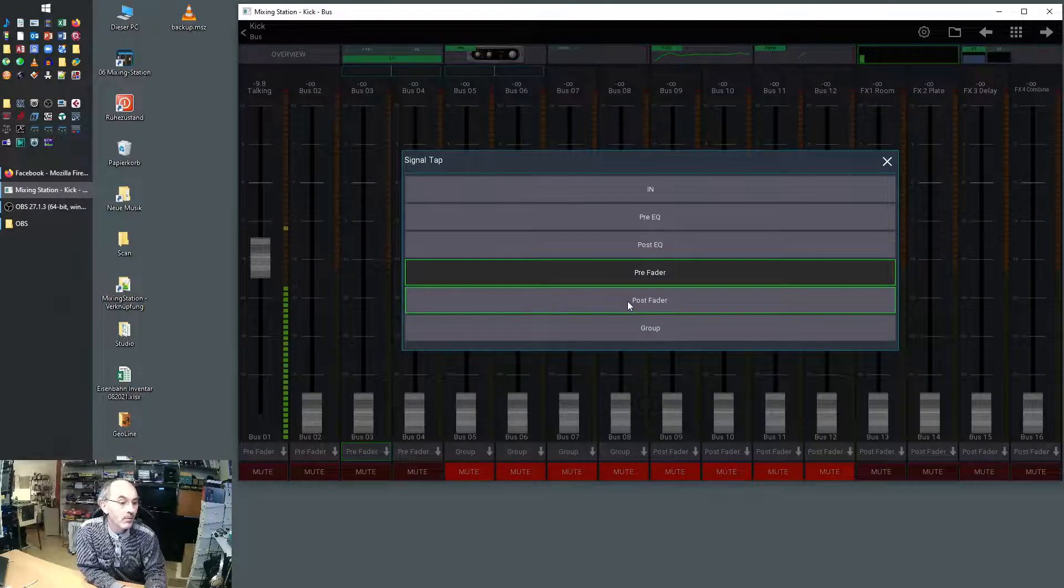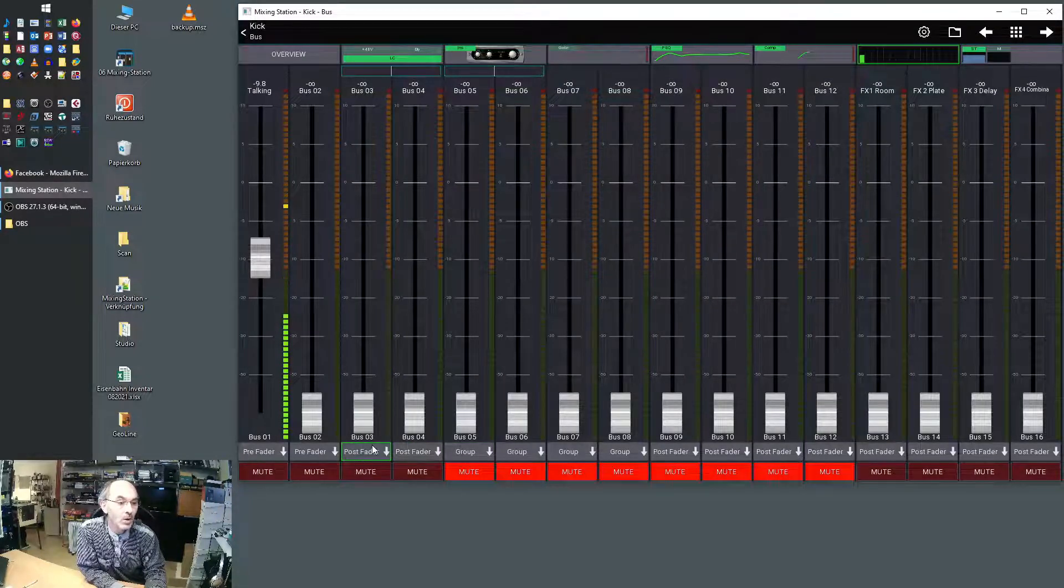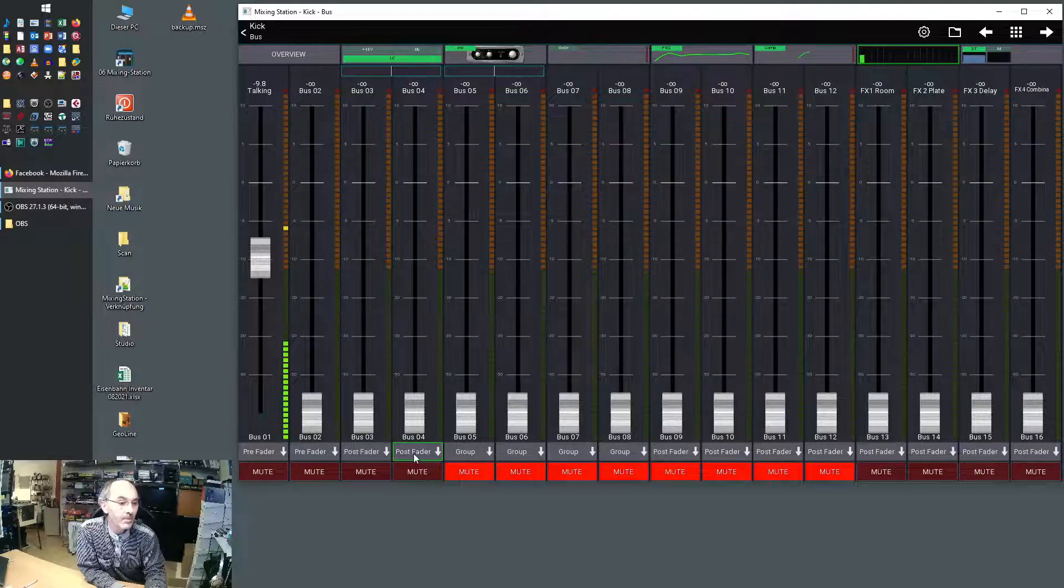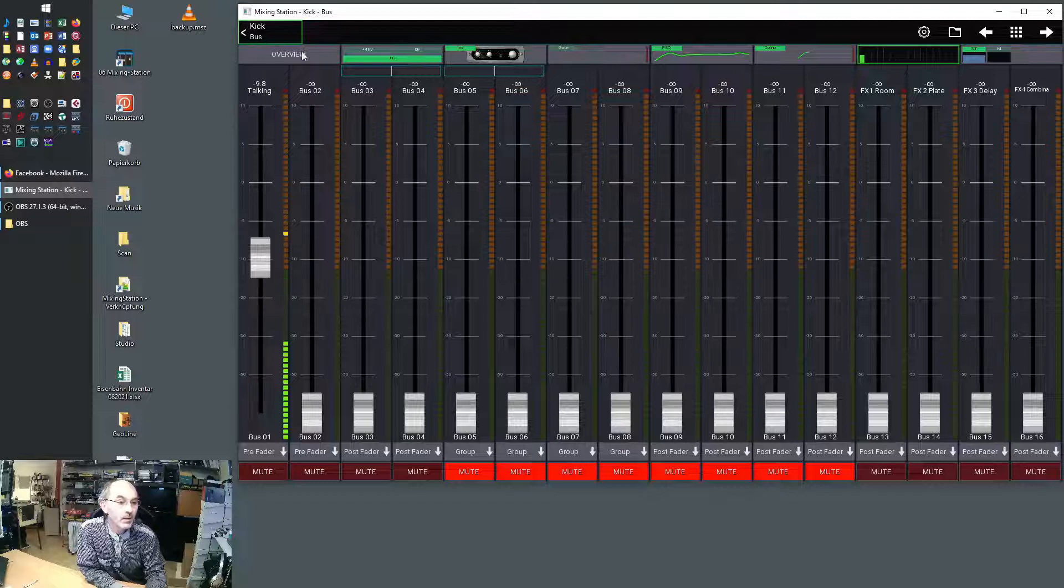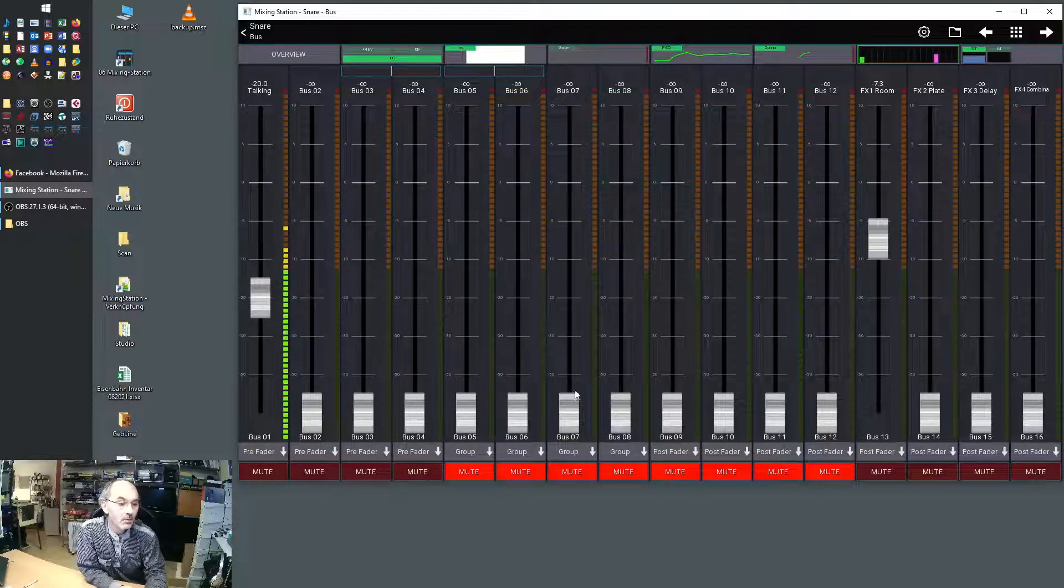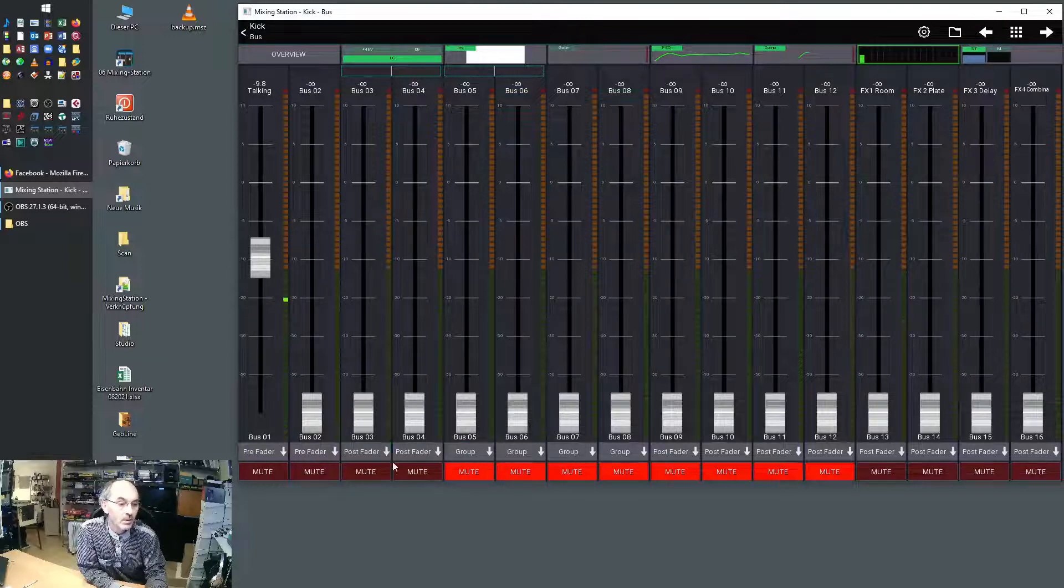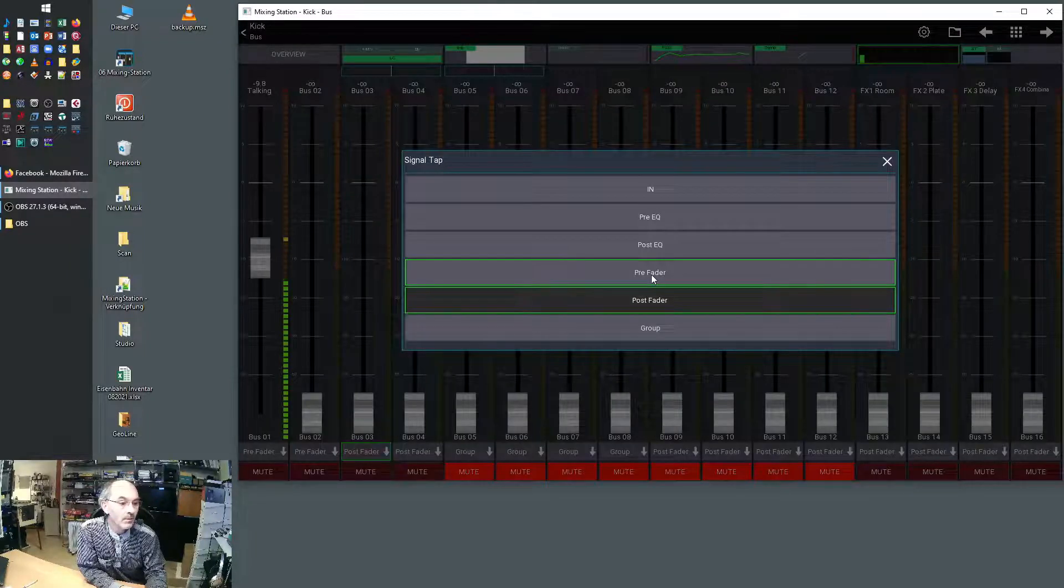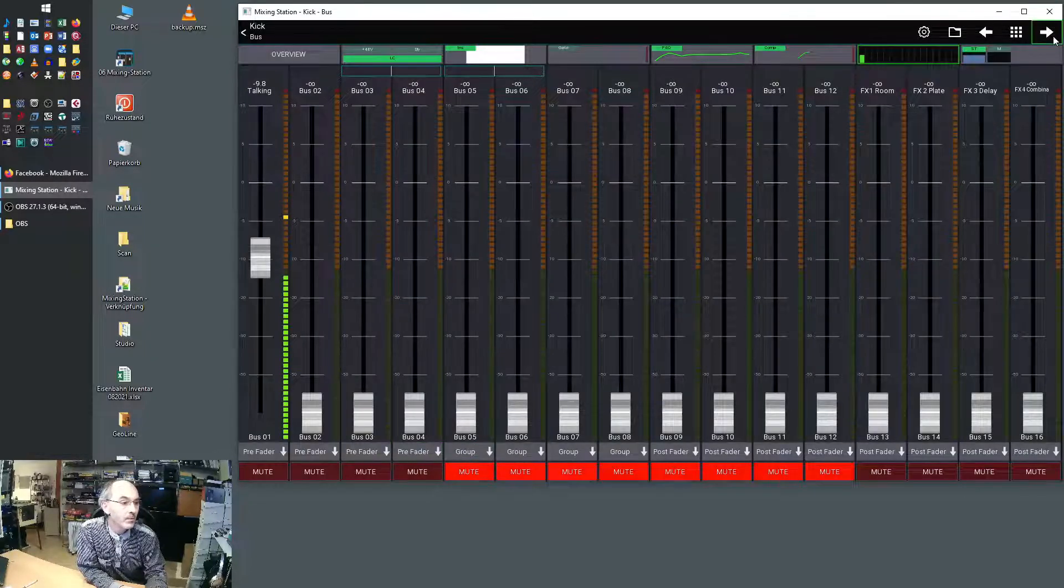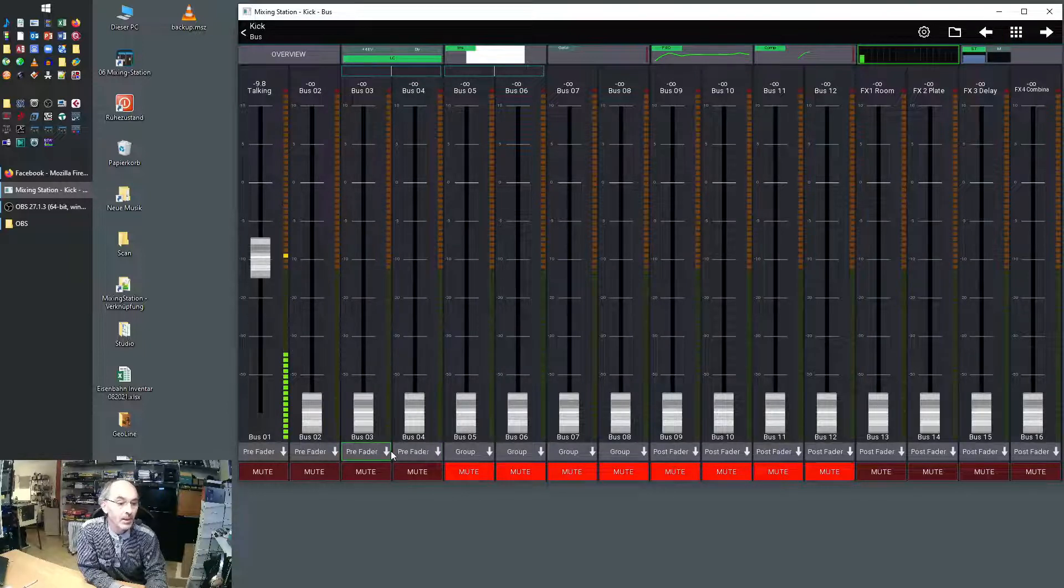Just choose like post fader, you see it's changed. It also has changed bus number four but it only has changed it for that channel. If I move to the next channel you see it's pre-fader. Let's put this back to pre-fader. You will see it's only on this channel.